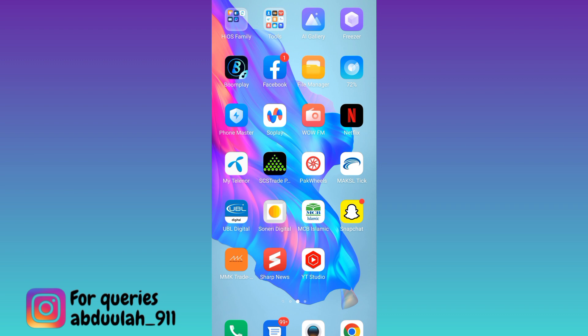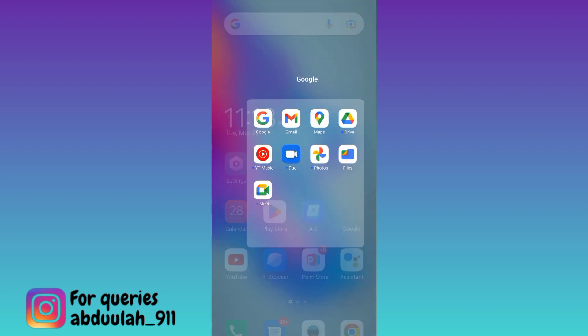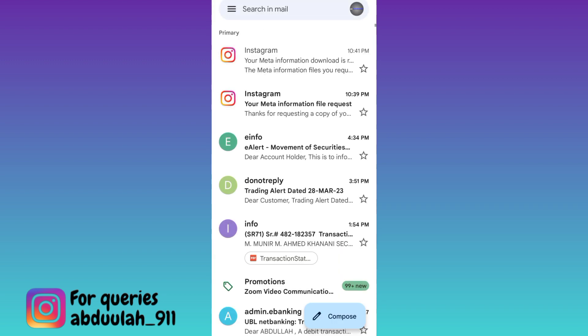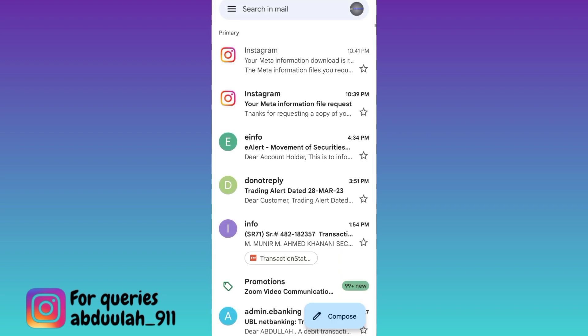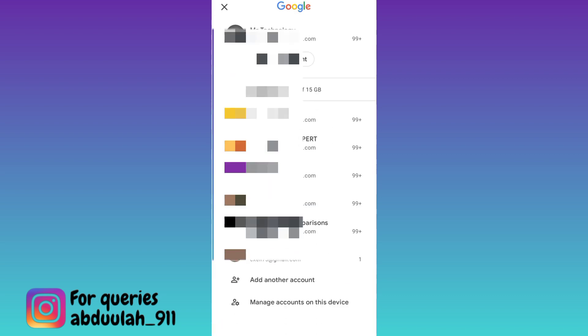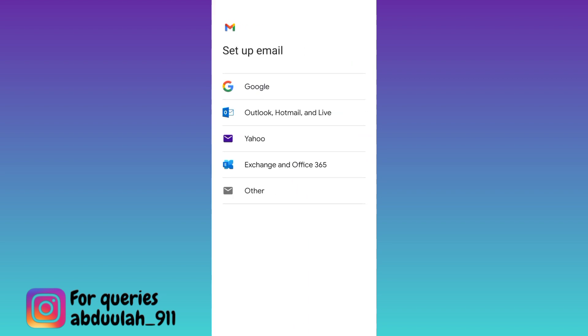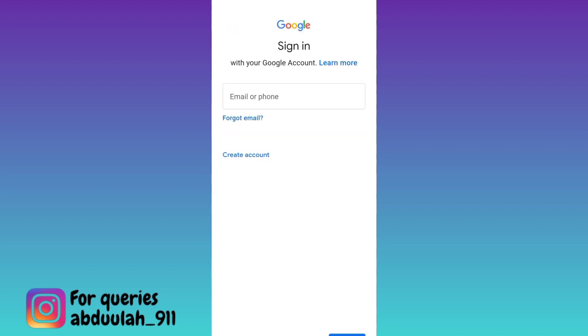So if you want to create unlimited Gmail accounts, what you have to do is to open the Gmail application. Click on your profile icon at the top right corner, and here you will see the option 'Add another account'. Click on it, go to Google, then click on the 'Create account' option and select 'For myself'.